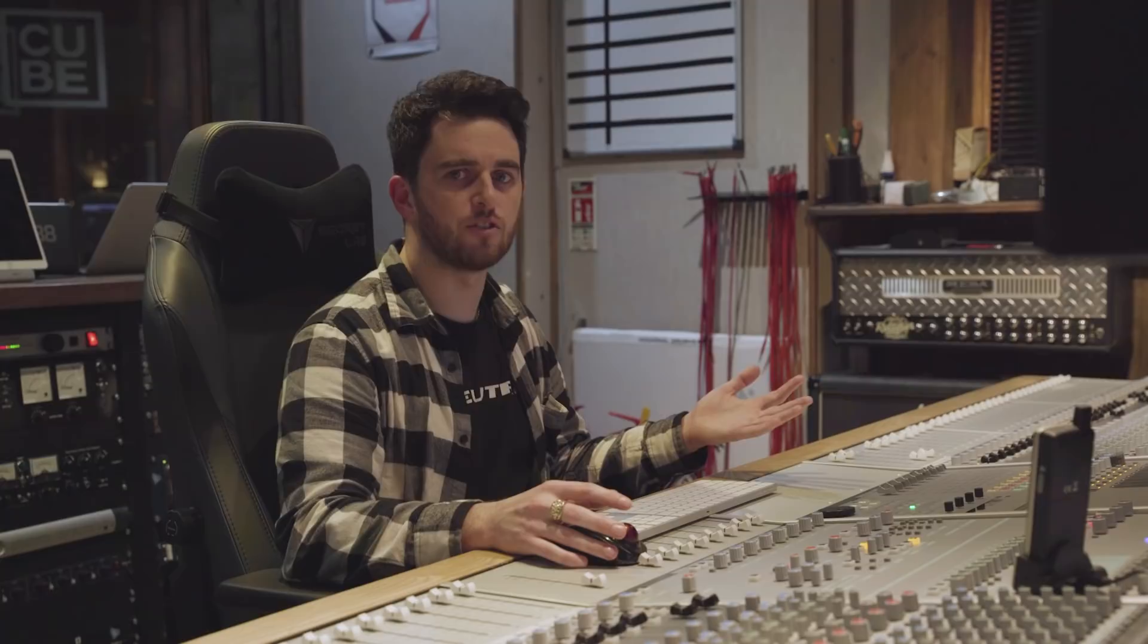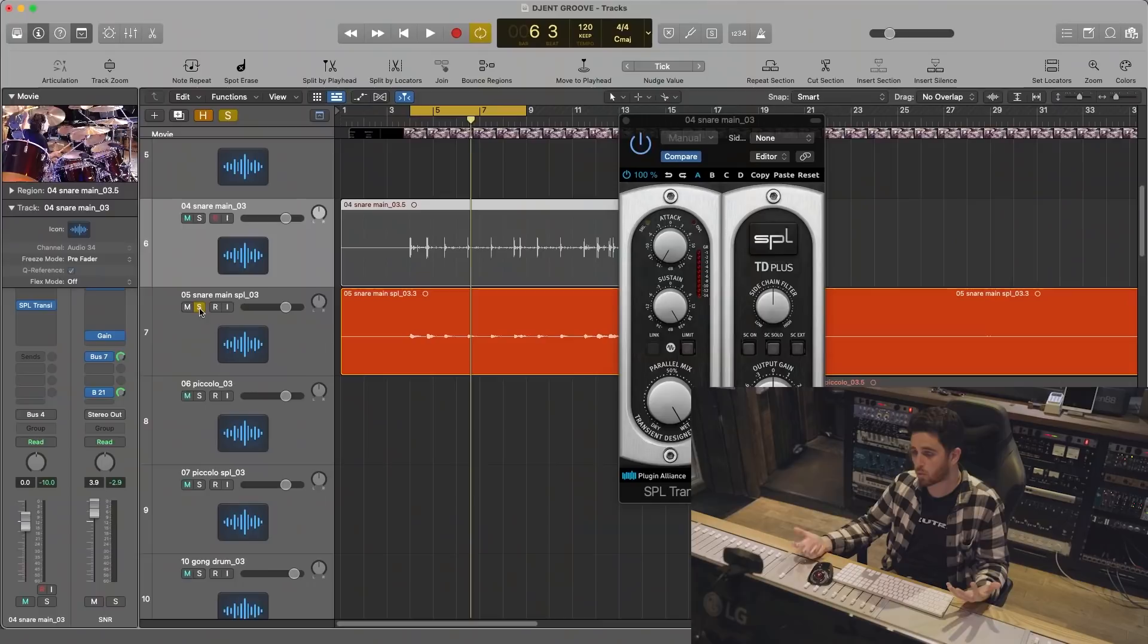And you can hear that's not too far from what Simon's got. Obviously he might have used hardware or a different plugin or whatever, but that's essentially what he's doing: taking out all of the attack, all of the transient, and cranking the sustain to really bring out those overtones.